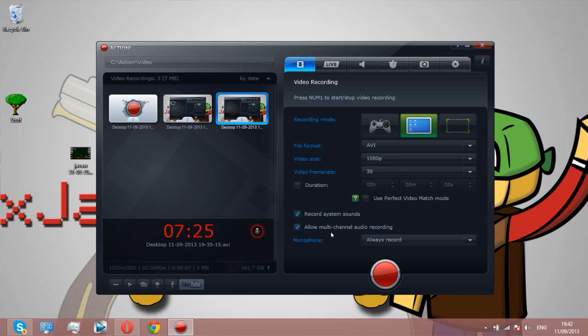If you're going to get a recording software, go for this one, it's really good. Anyway, if you enjoyed this video, be sure to rate, comment, and subscribe, and as always, have a nice day.